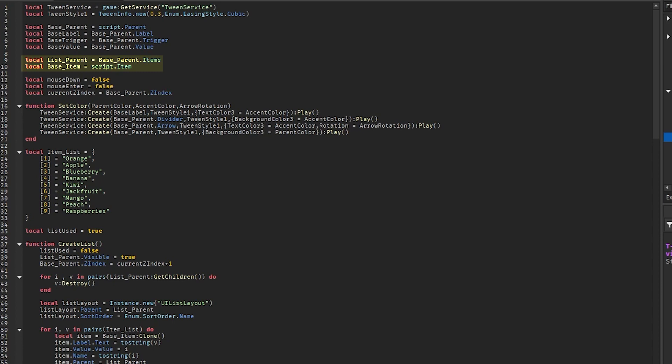Then we have a value which records if the mouse is down on the drop-down menu, and a value which checks if the mouse is currently inside the drop-down menu. We also save the drop-down menu z-index for later.